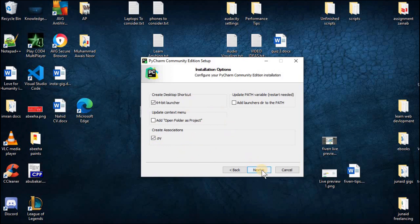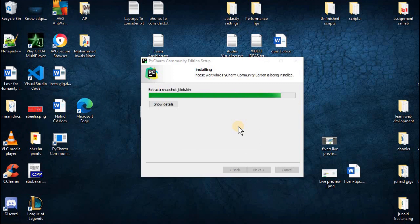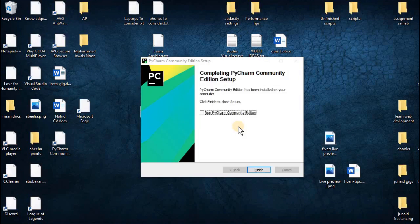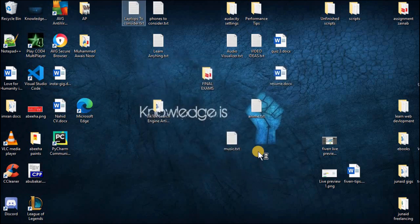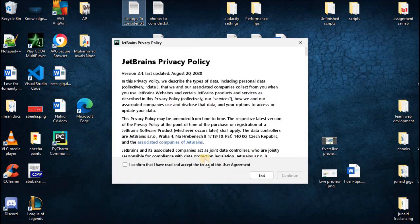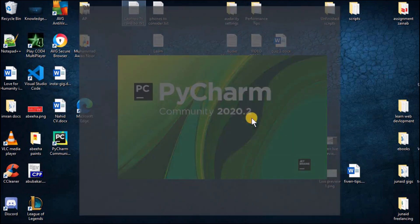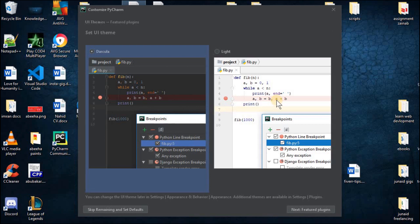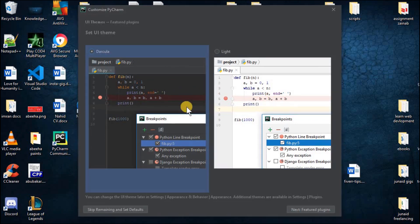Now after this click on next and click on install. Once the installation has been finished click on finish. Now let's run the IDE and I will create a Python program to let you know how it works. Checkbox this option and click on continue. And from here you can actually select the light theme or the dark theme.